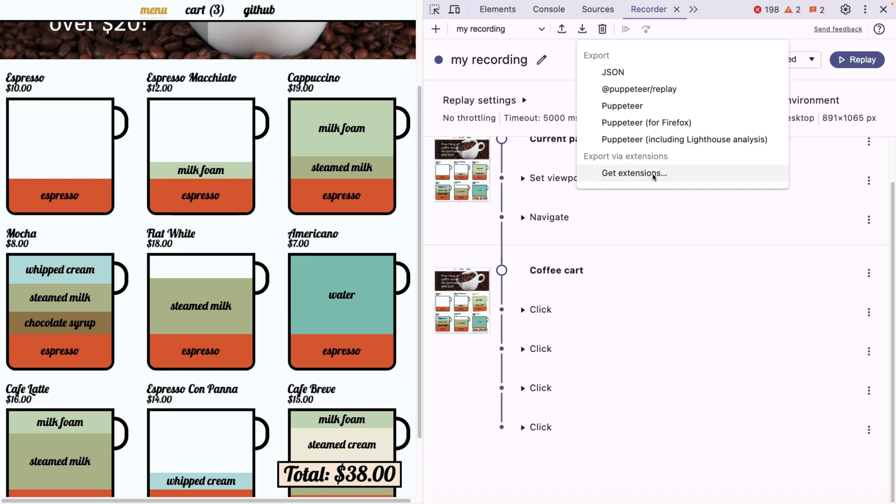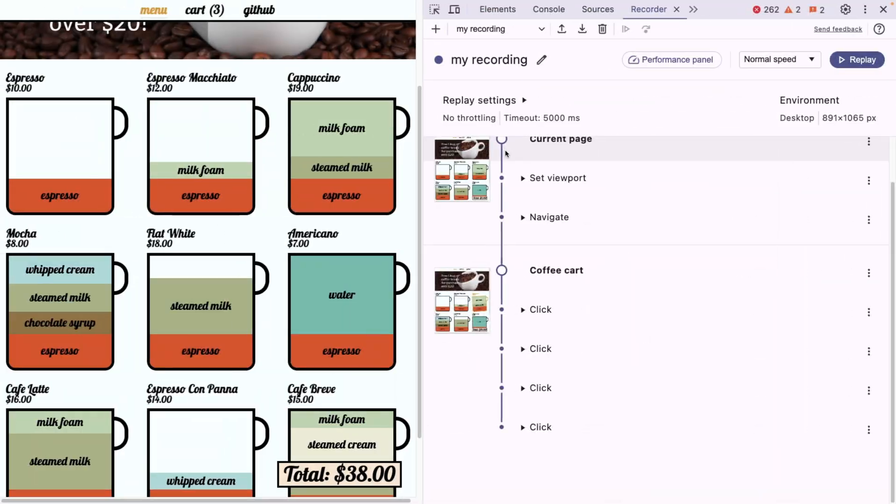We can export it in JSON, Puppeteer, and so on. And if we install extra extensions, such as Cypress Recorder, this is going to be shown here as well. And then we can basically copy and paste this code in our Cypress code. And how cool is that? This is going to save so much time.